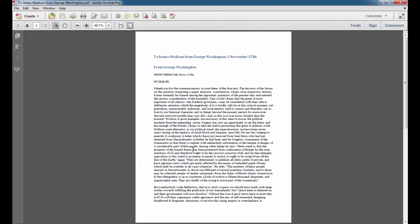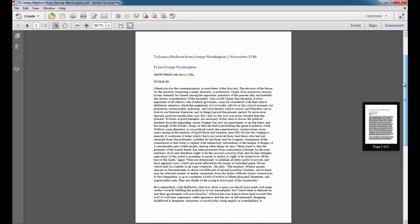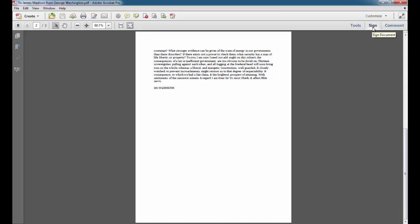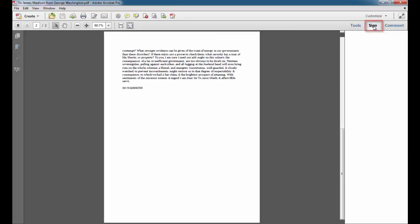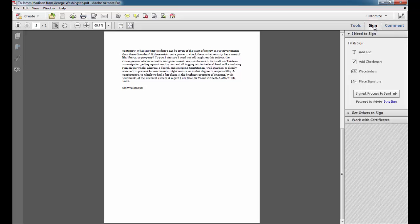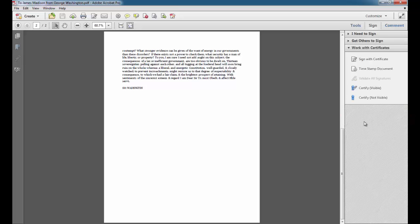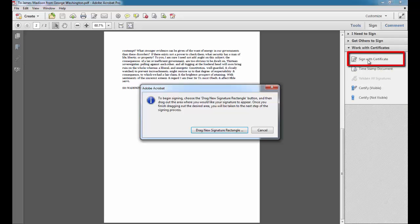I've opened up a PDF file to which I'd like to add a digital signature. I'm going to scroll to the bottom of the document which is where I'll want to place it. And then I'm going to click on Sign. And then I'm going to choose Work with Certificates. From here I'm going to select Sign with Certificate.